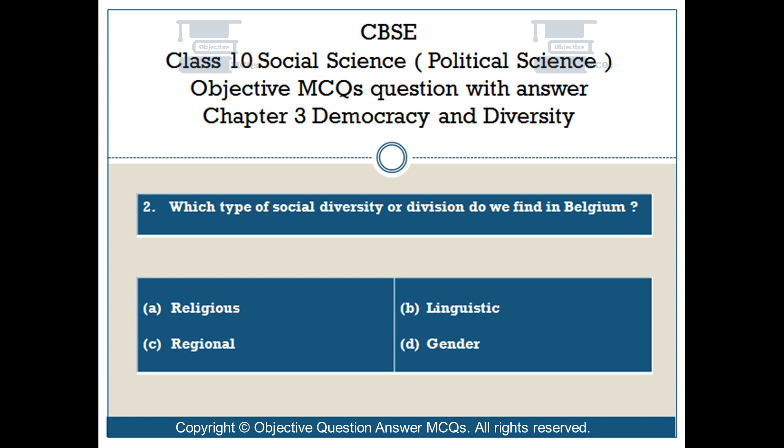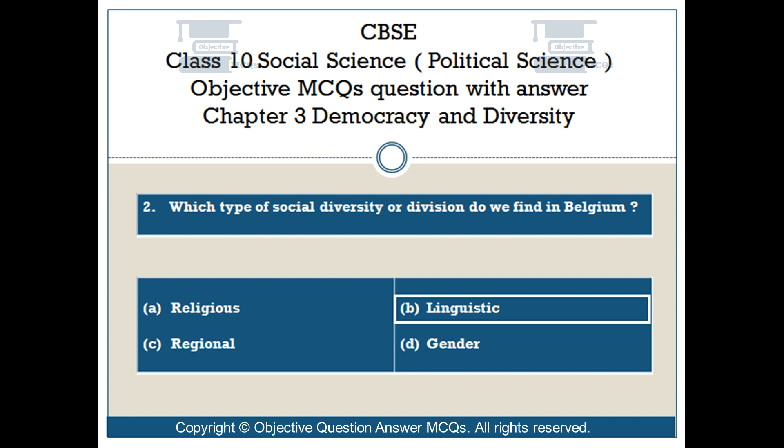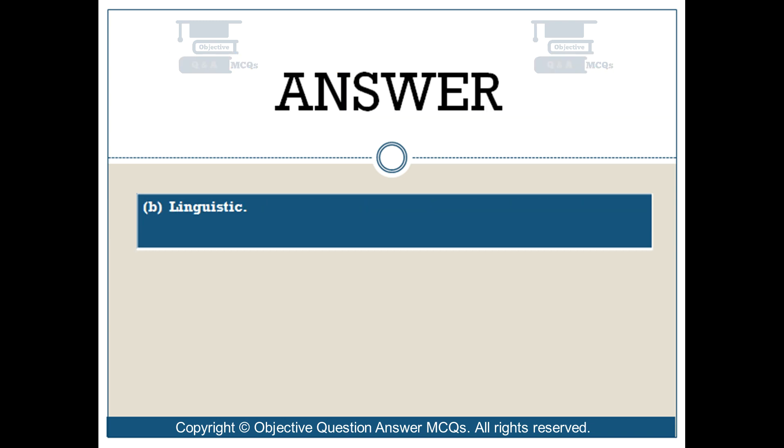Question number 2. Which type of social diversity or division do we find in Belgium? Option A: Religious. Option B: Linguistic. Option C: Regional. Option D: Gender. The right answer is Option B — Linguistic.